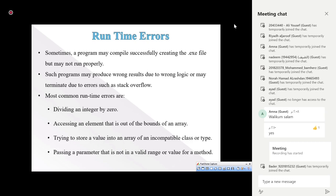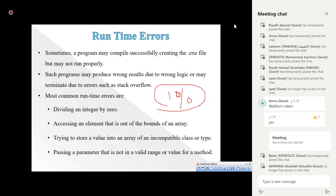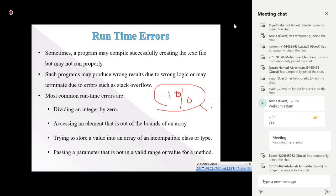A classic runtime error is dividing an integer by zero. If you divide any number by zero, the result is infinity or it is an error — we cannot divide any number by zero. Any number divided by zero is what we call infinity or an error.